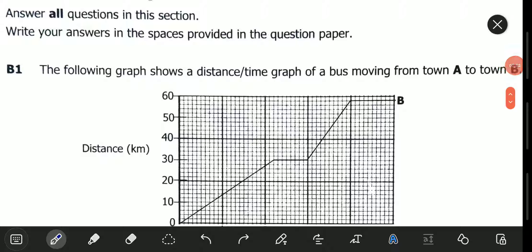Hello viewers, welcome to this exciting video. In this video, we will be looking at the November 2021 Science Paper 1, Question B1.